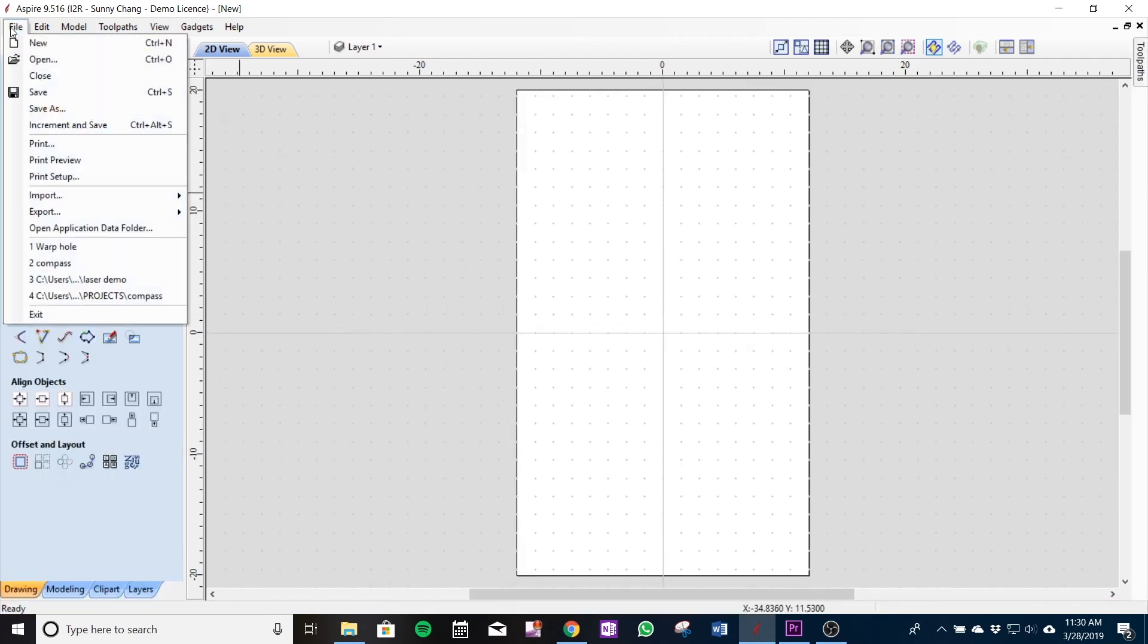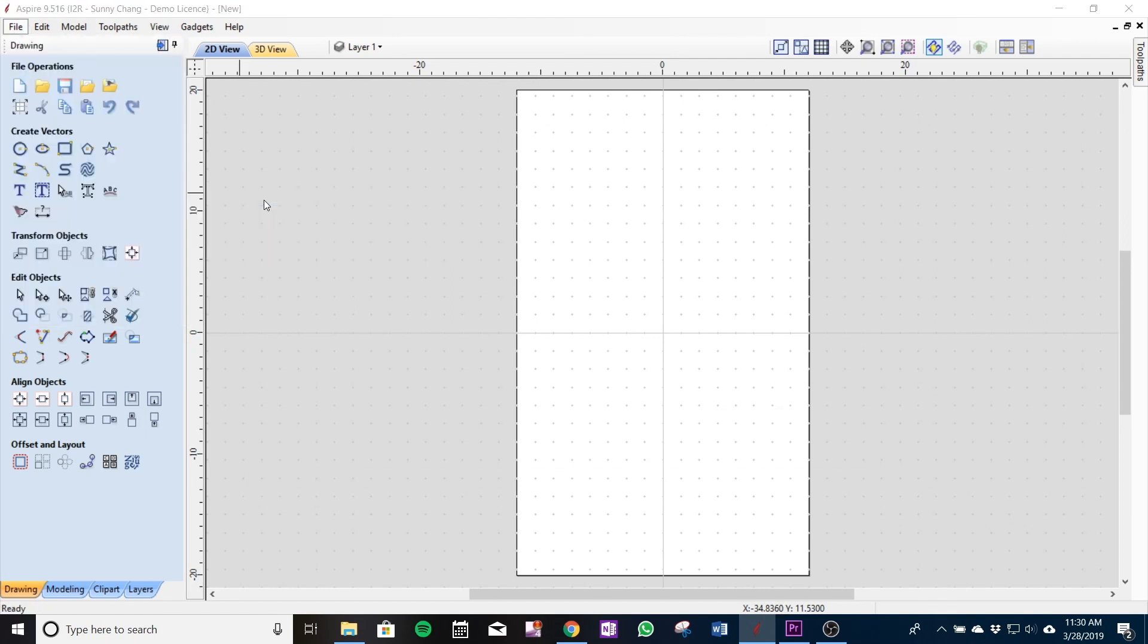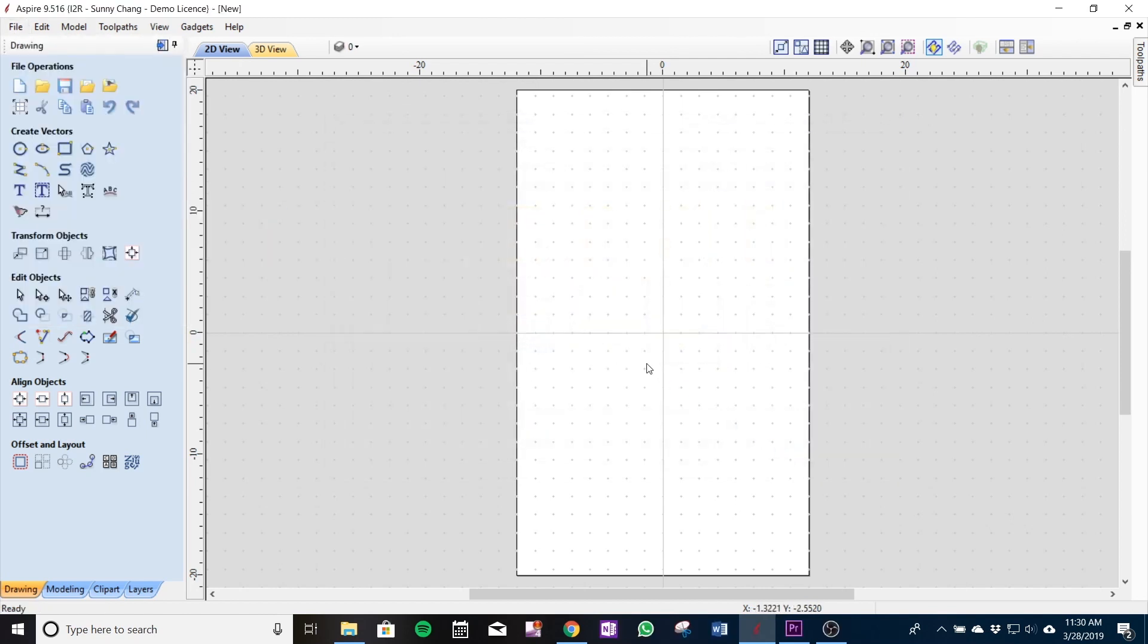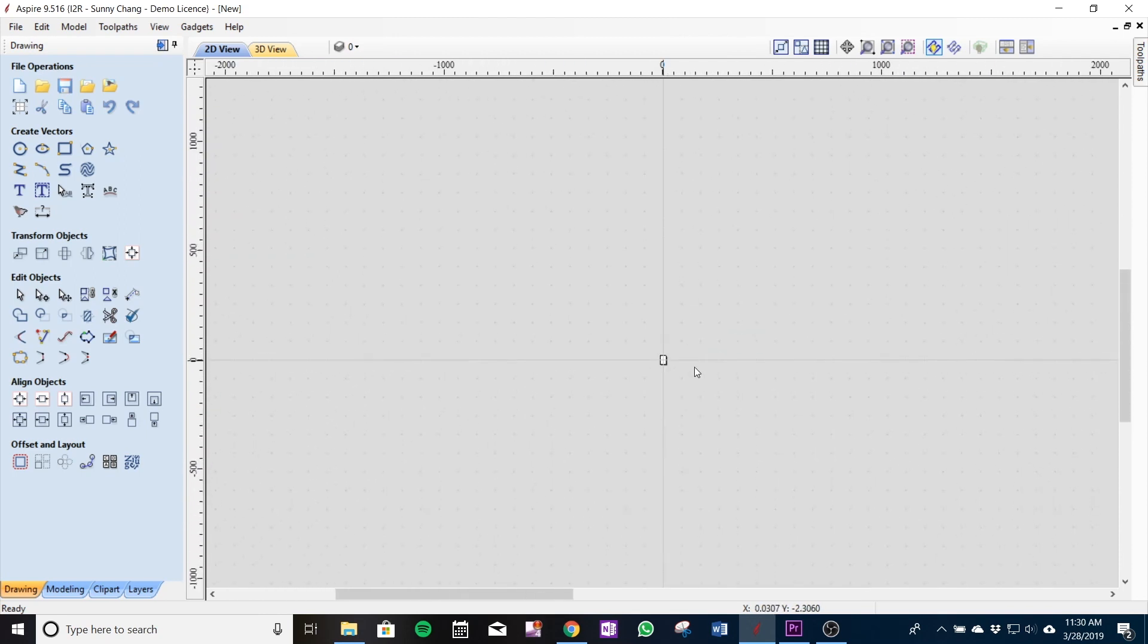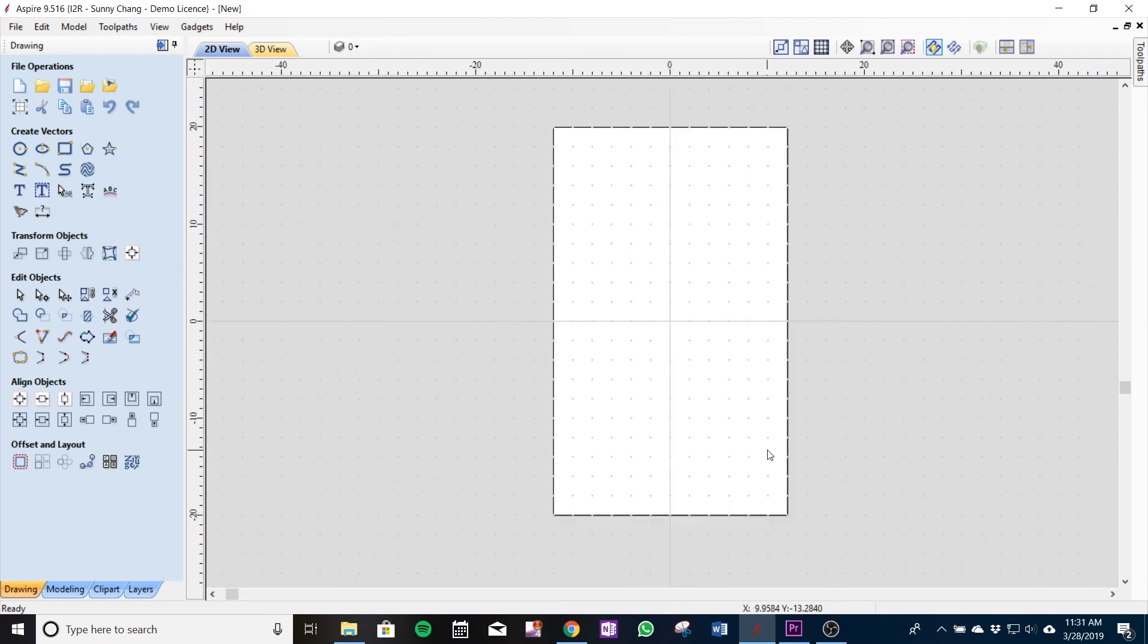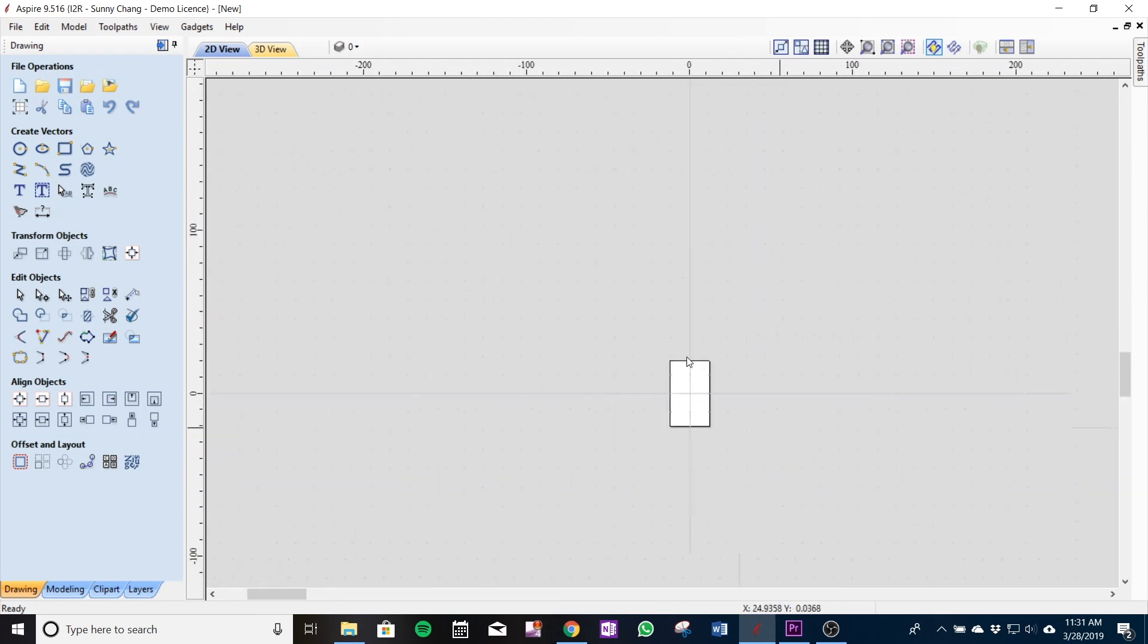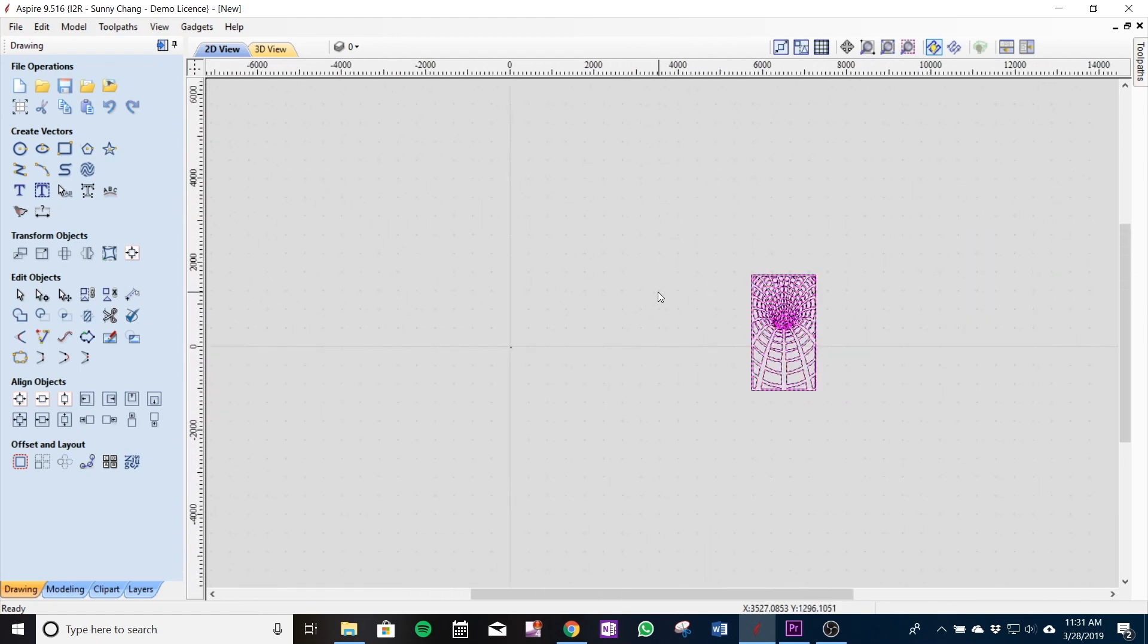From here I'll import my DXF file I already created, select it, hit open. Now if it doesn't always appear on your screen you got to zoom out a bit like so because it's not always designed exactly to what your 0,0 would be in V-carve.